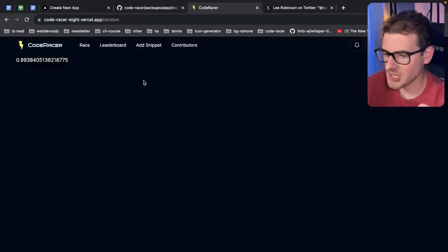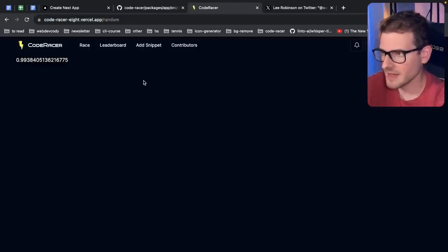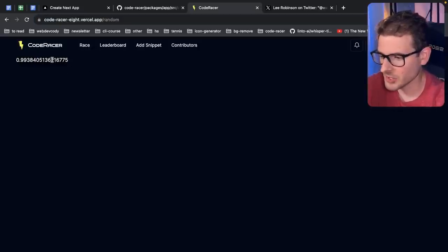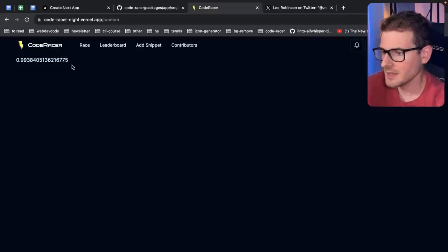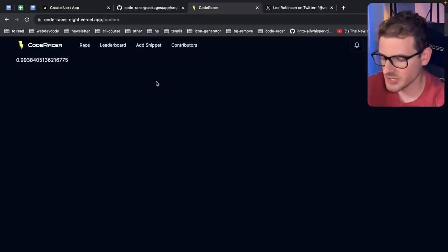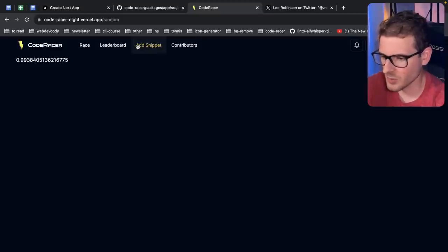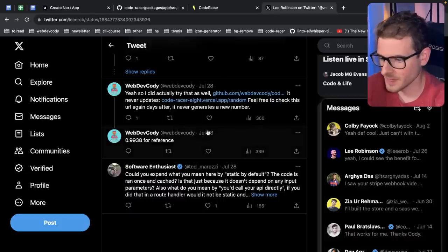But this page, for whatever reason, when you set the revalidate time to 24 hours, this never changes. This is stuck. Look, this code is deployed to Vercel, and they have their own caching mechanism for various things.